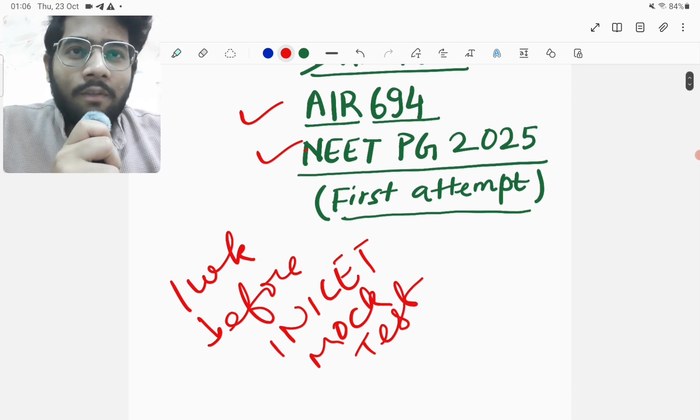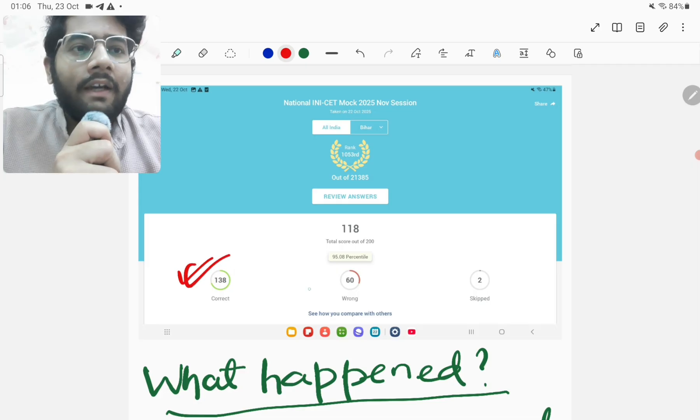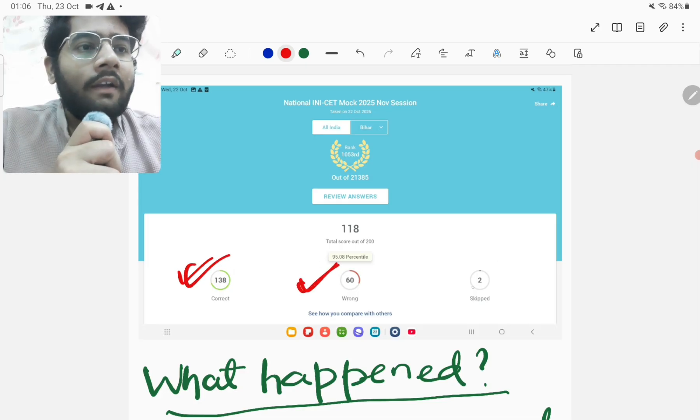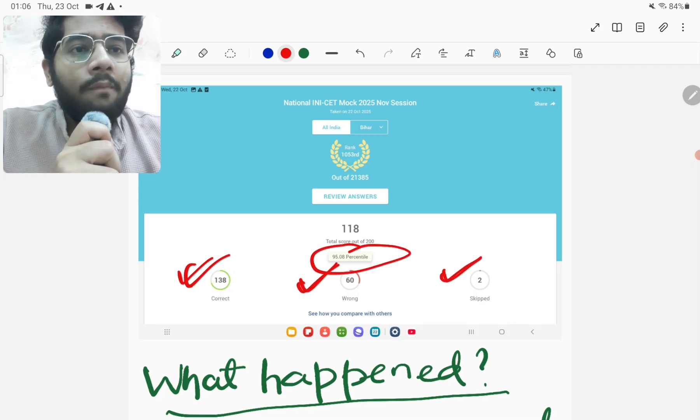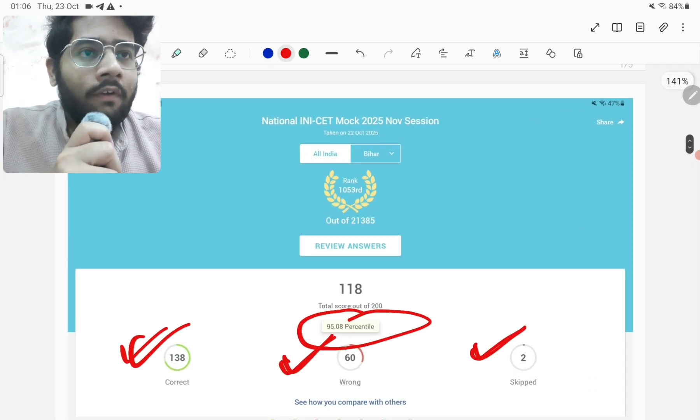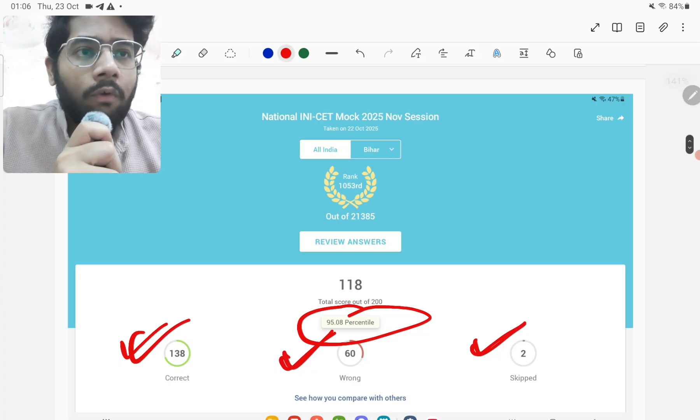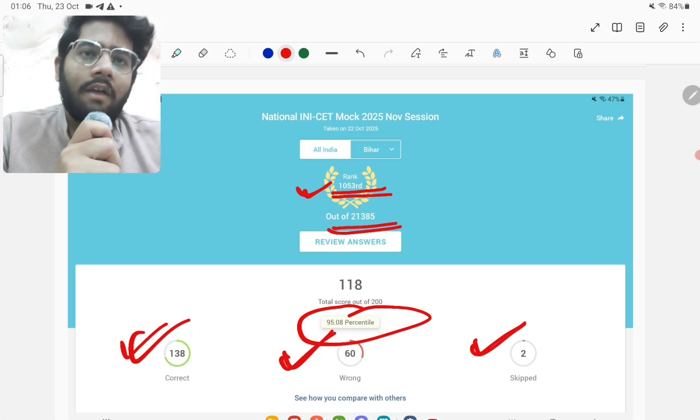So yes, let's begin. So you can see that my score was 138 correct, 60 incorrect, 2 skipped, percentile was 95.08. And then the rank was 1053 out of 21,385 candidates.